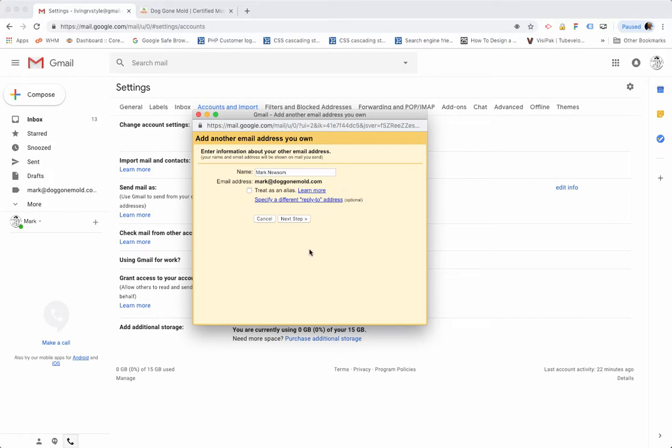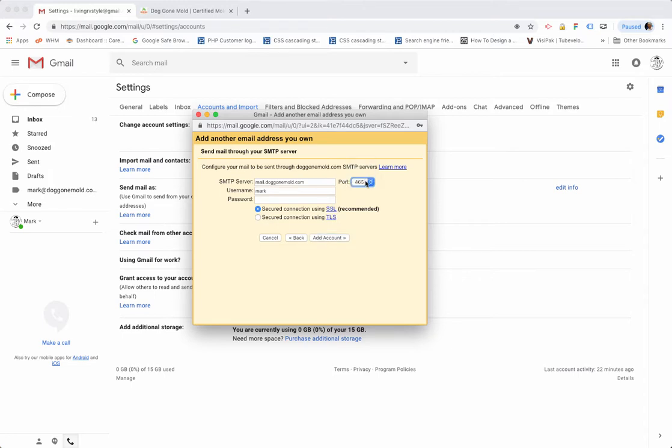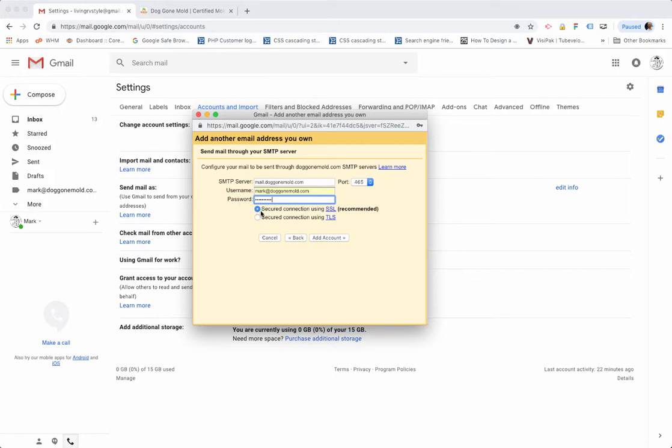Then this is my outgoing server settings. For the outgoing, we want it to be mail.dogonmul.com, and for the port we want that to be 465, not 587 which is the default. The username is going to be again the entire email address - in my case it's mark@doggonemol.com - and then the password that's been assigned. Let me type that. The default is Secured Connection Using SSL which is recommended, and you'll want to leave that there. And then you want to click on Add Account.